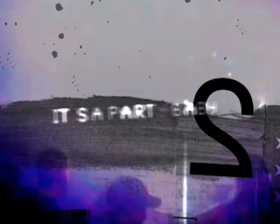It's a party baby, come along, hit the dance floor, it's your song. It's a party baby, come along, hit the dance floor, it's your song.